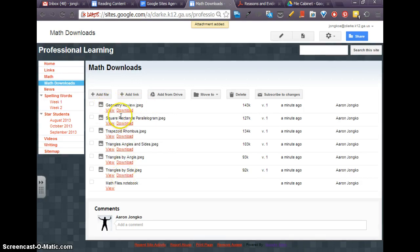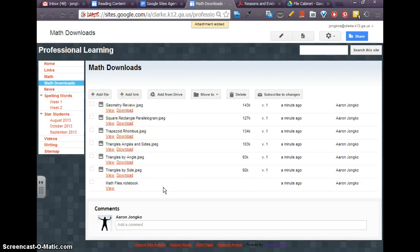Now, a couple different things that we need to look at is, as you go through the year, this might get very crowded. So it would be good to keep this organized as with anything else.